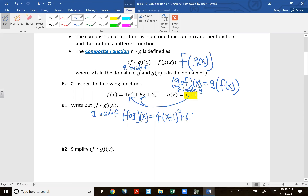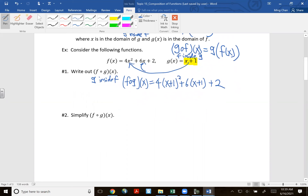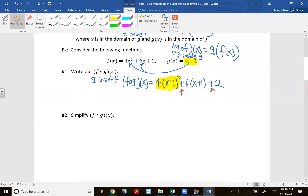So that gives us 4(x+1)² plus 6(x+1) plus 2. Now to simplify, we have three terms. The first term has a square, so it's 4 times (x+1)(x+1). Recall the perfect square binomial formula: (a+b)² = a² + 2ab + b². So here a=x and b=1, giving us x² + 2x + 1.